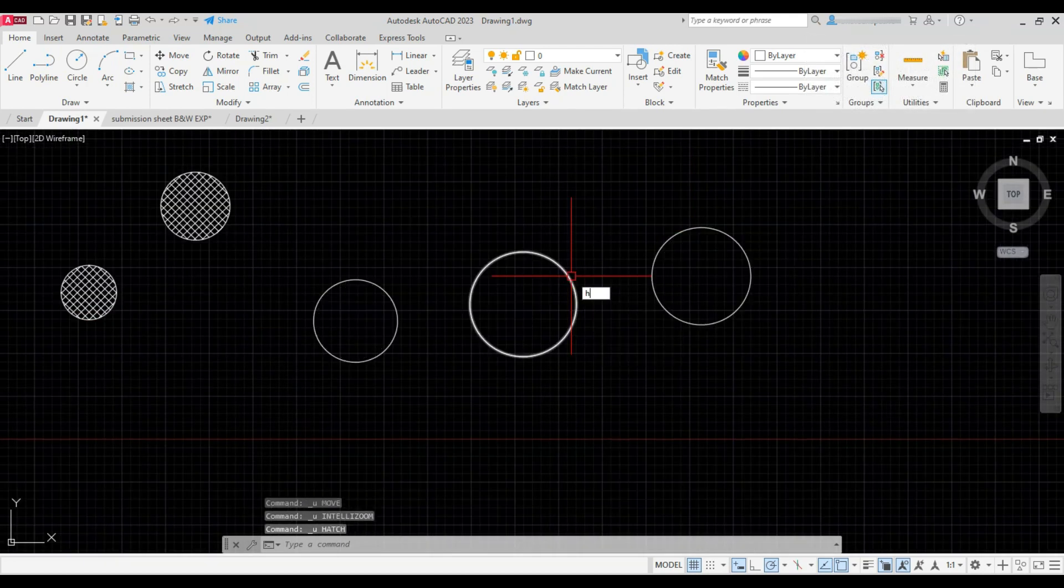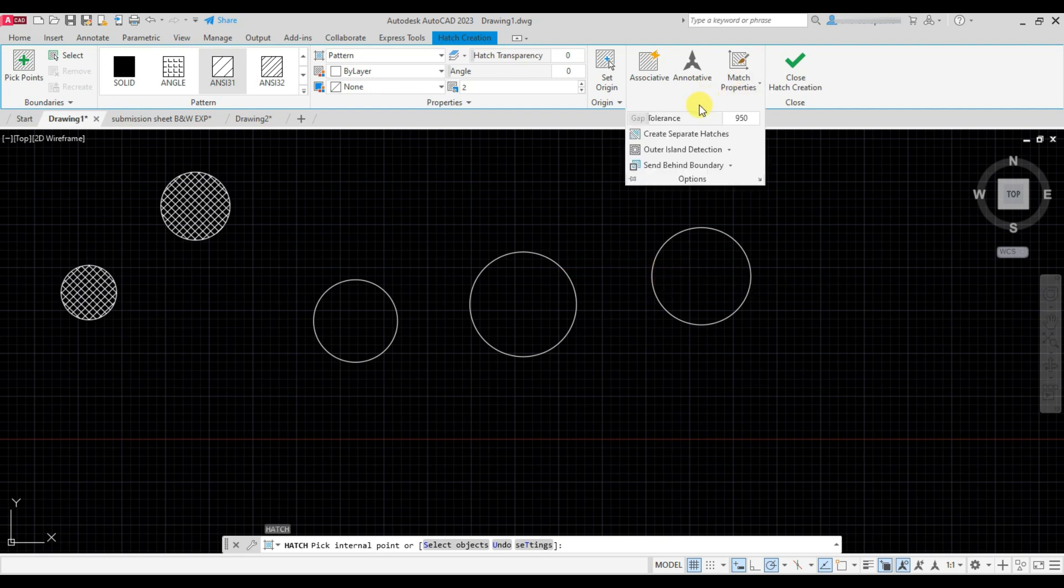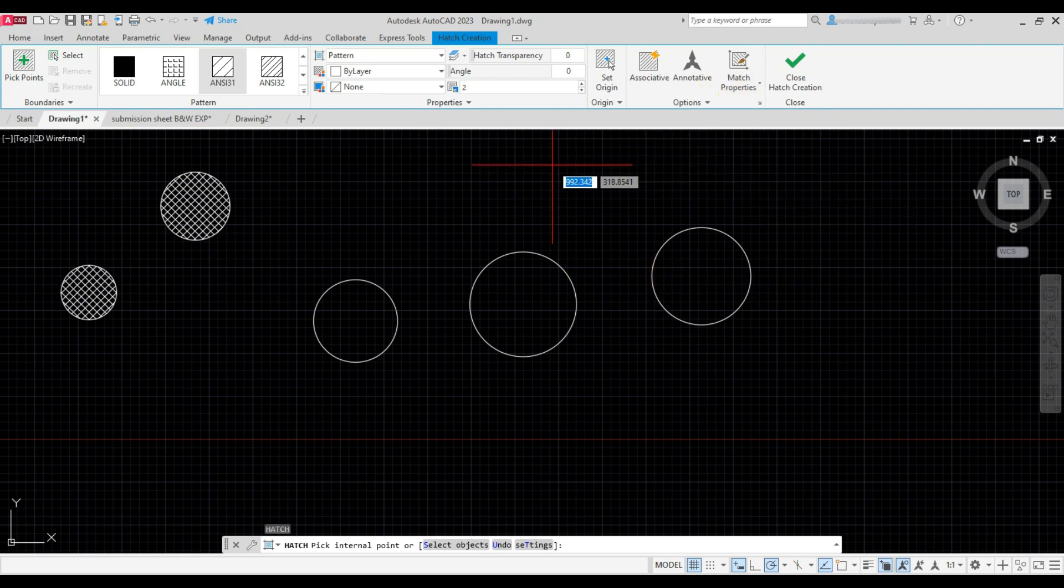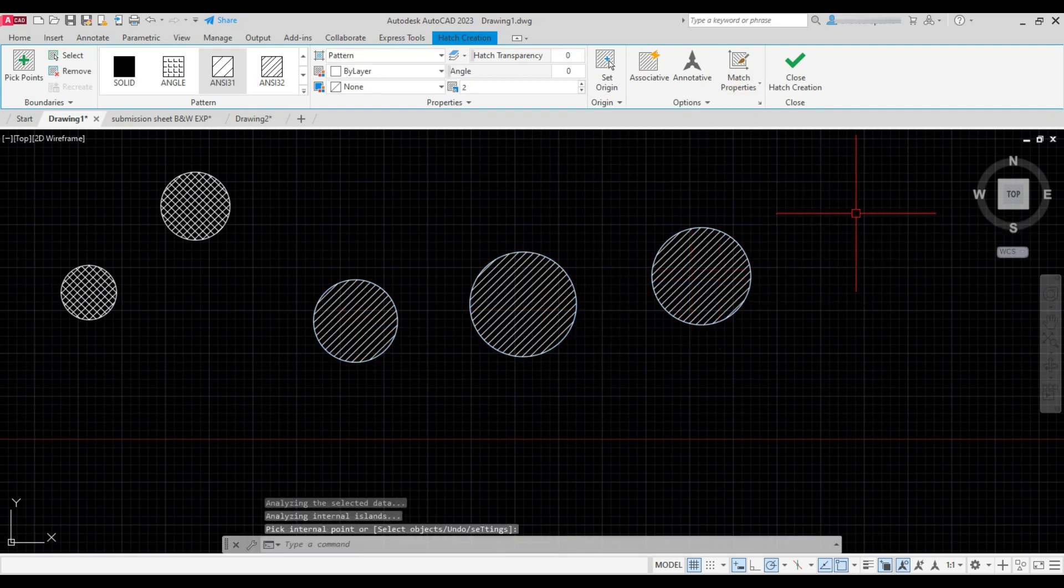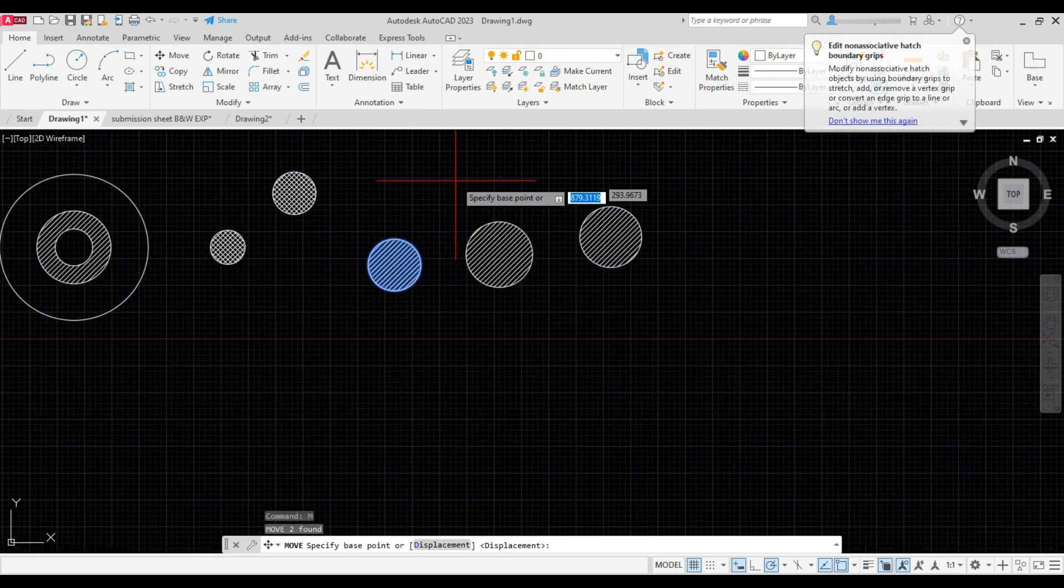Now repeat hatch command, click on create separate hatches, then add the hatches. Now all the hatches are single entities.